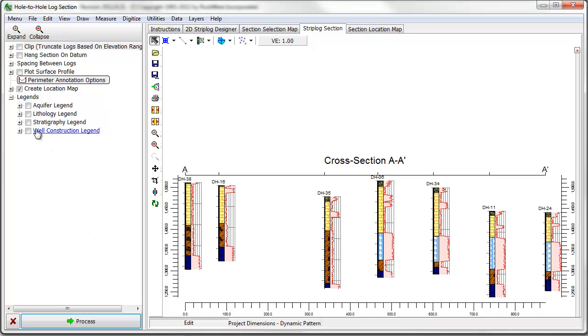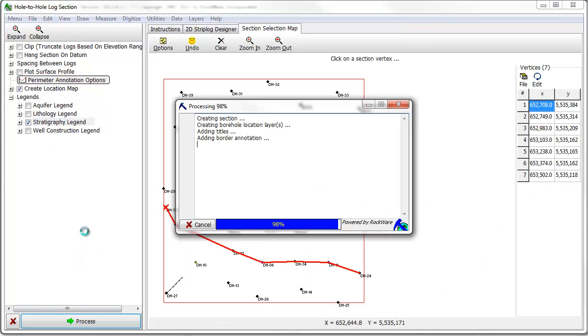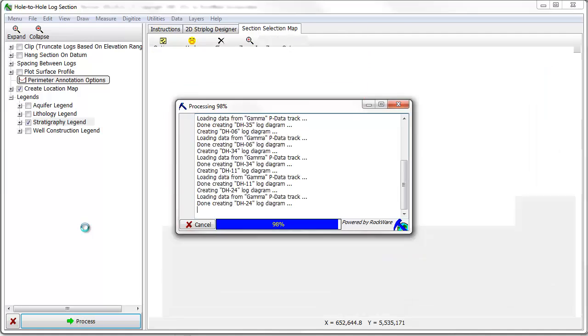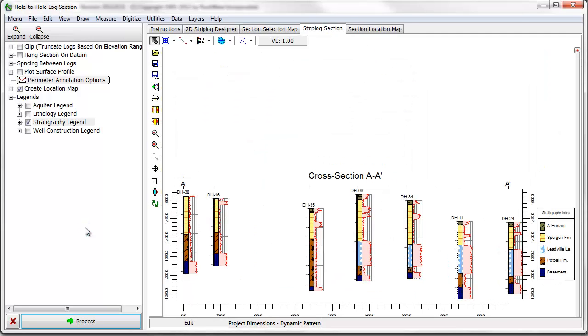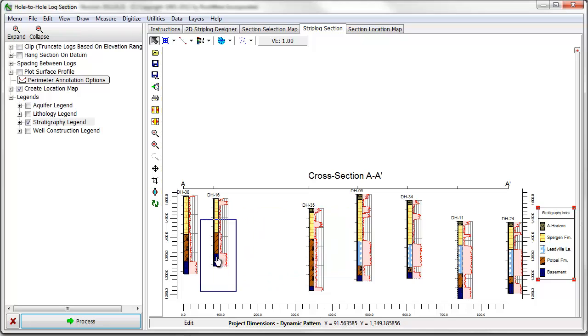First, legends can be added to the diagram by enabling the legend or legends of interest. Once the legend is added to the cross section, it can be moved and resized with your mouse.